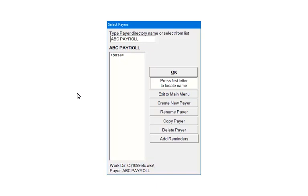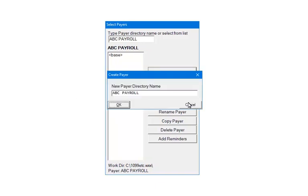Click Create New Payer. Enter a payer directory name. In the example, this will create a folder in the work directory called ABC Payroll. Click OK.